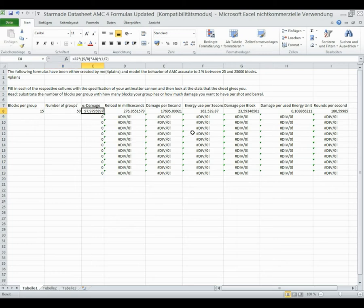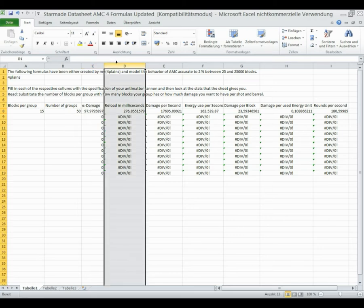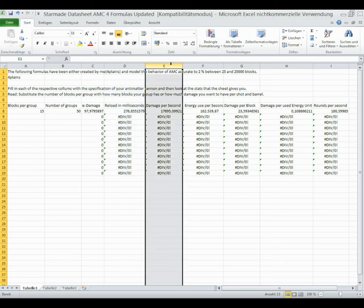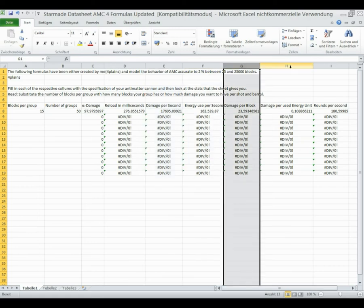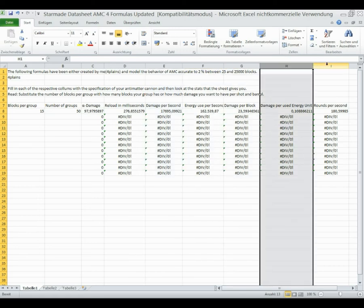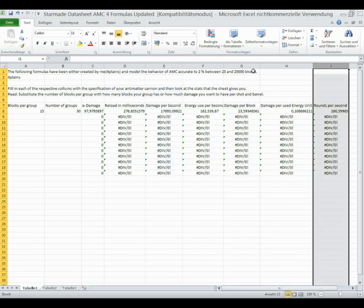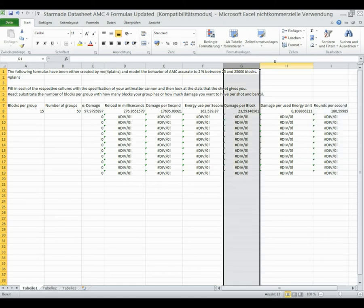So your alpha damage is 97, your reload is 276 milliseconds, which is a relatively pointless stat just there for cosmetic reasons. You have a DPS, you have energy use, and a bunch of efficiency stats.